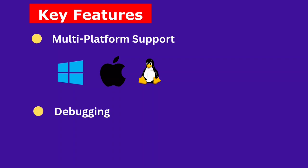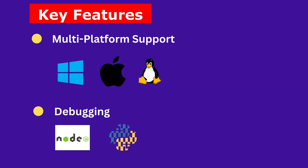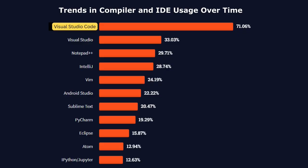Debugging. VS Code comes with built-in debugging for Node.js, Python, and more, allowing you to debug your code directly from the editor.